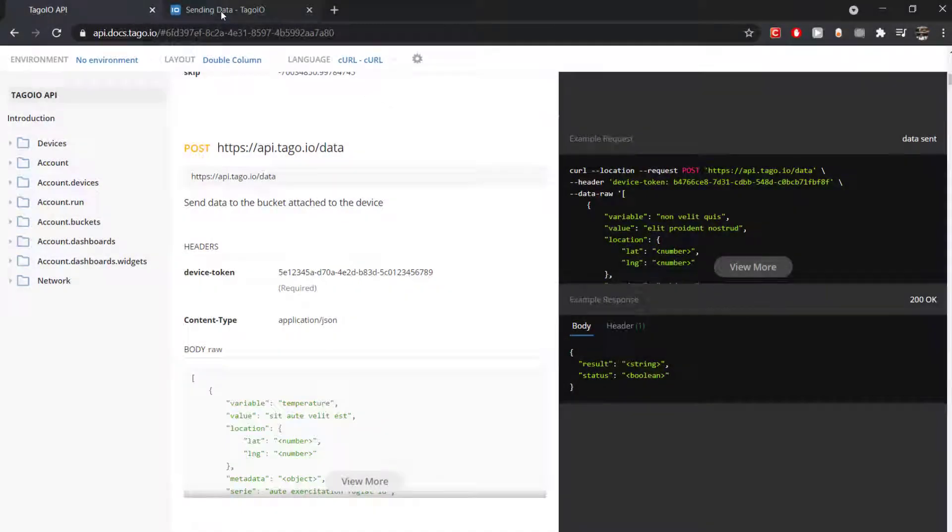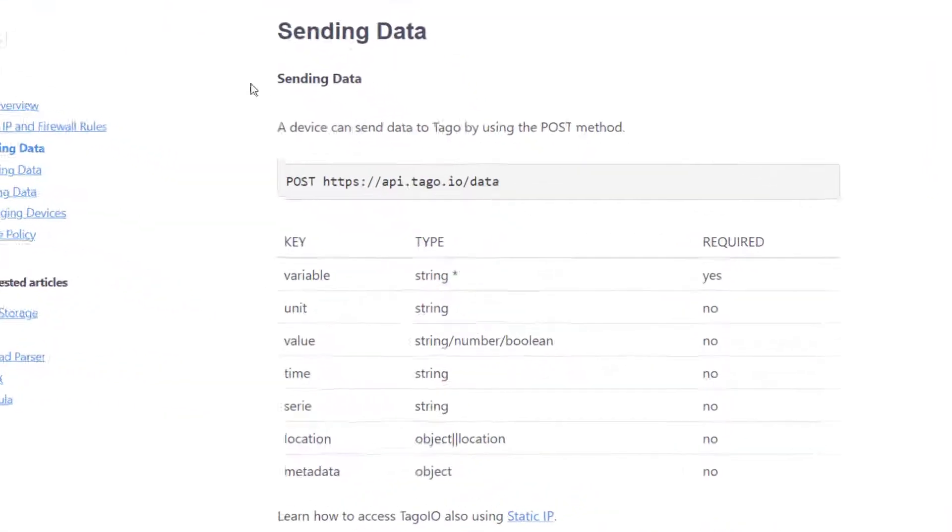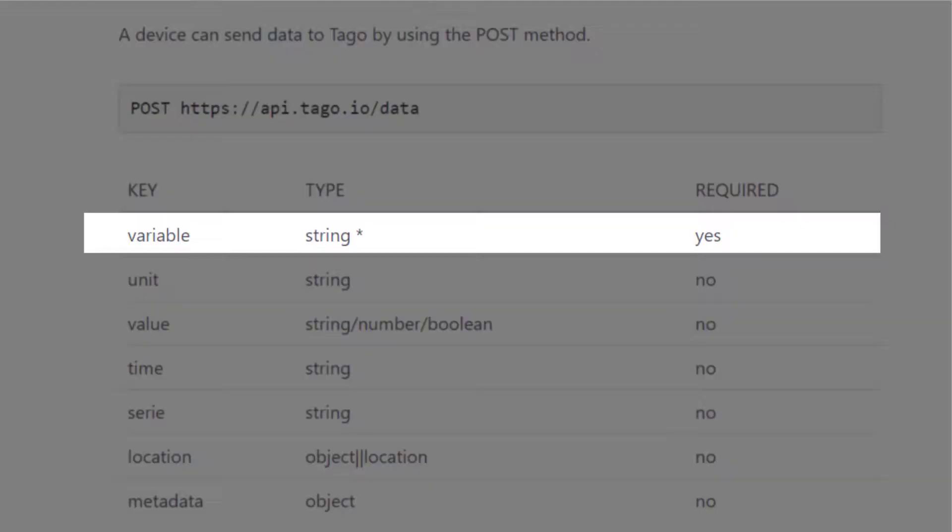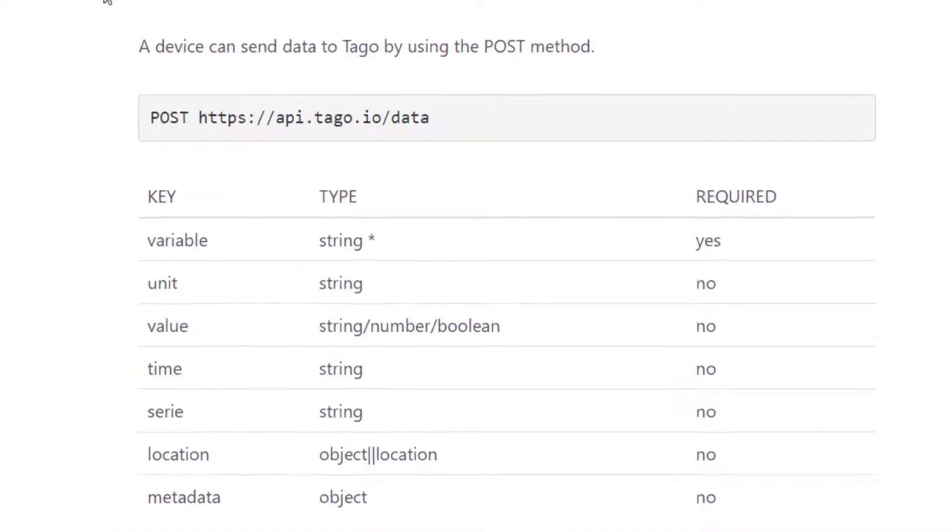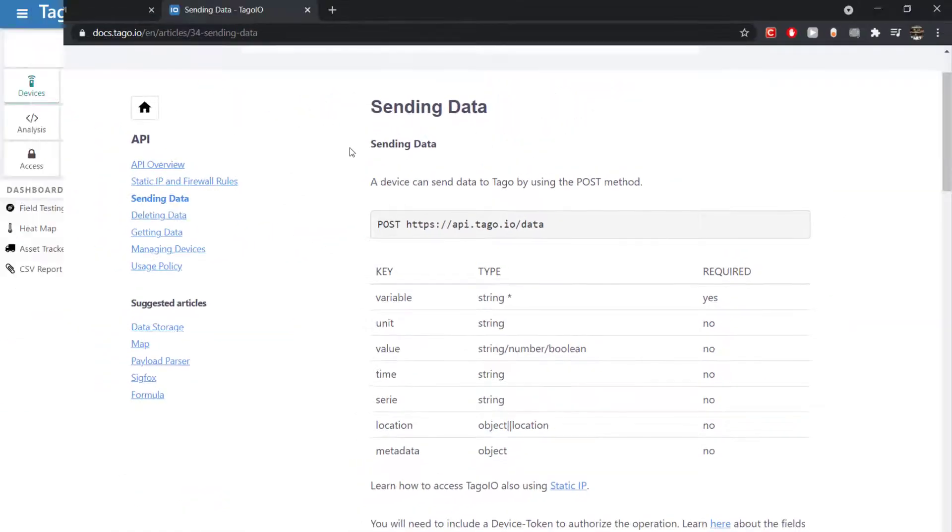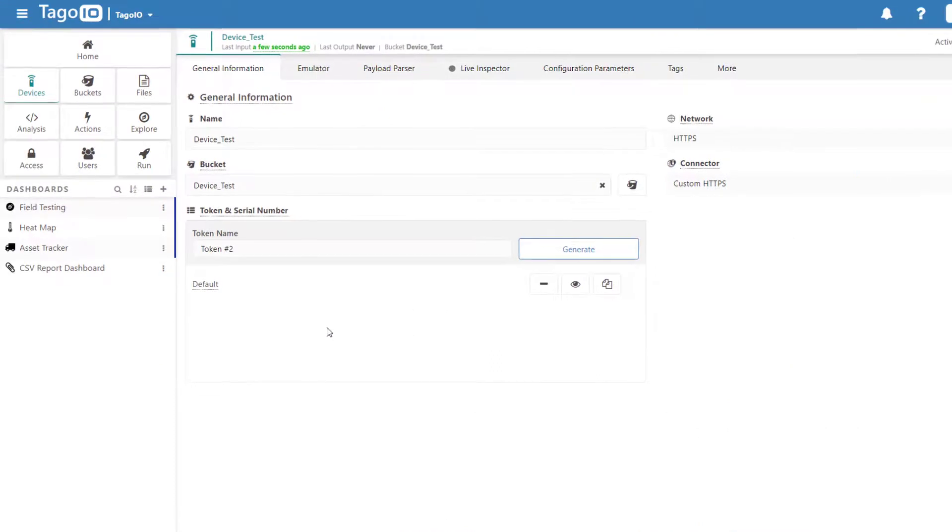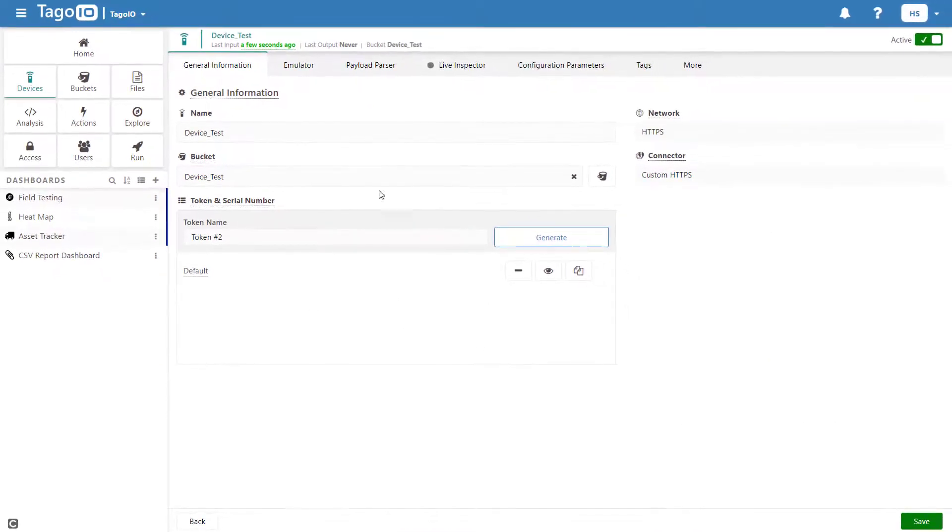Here is a list of fields you can send. Note that Variable is the only required field. After adding our device, we can view the device traffic using the Live Inspector to verify the connection.